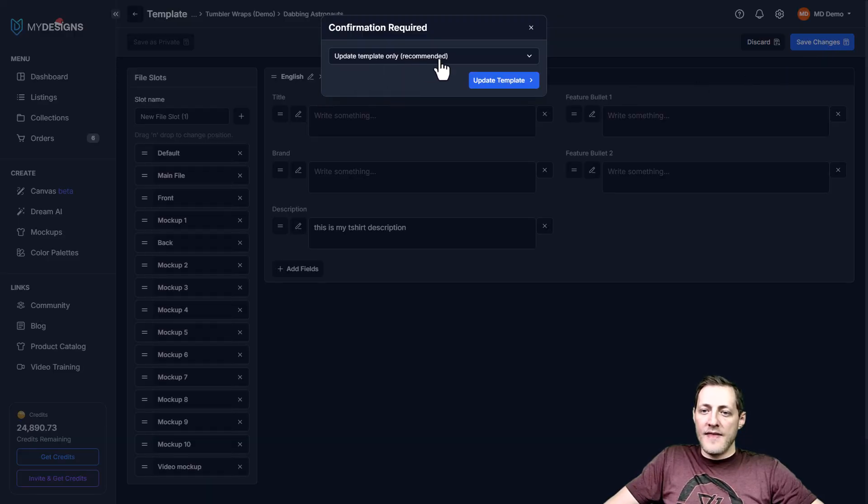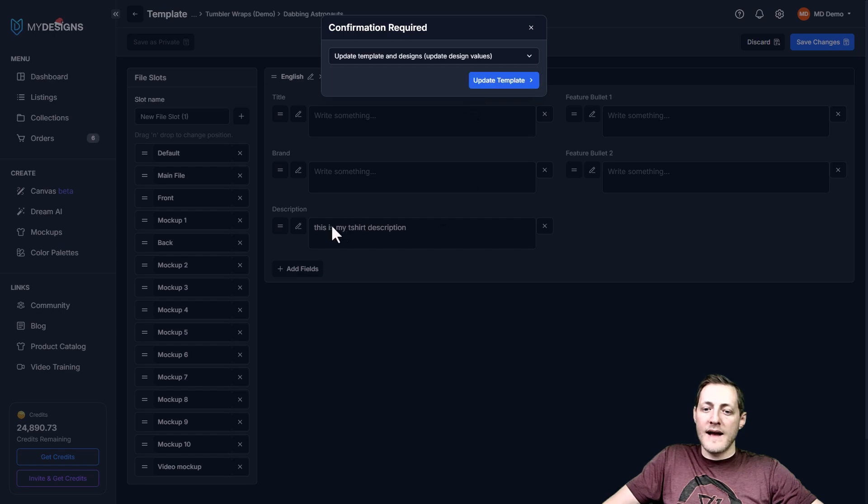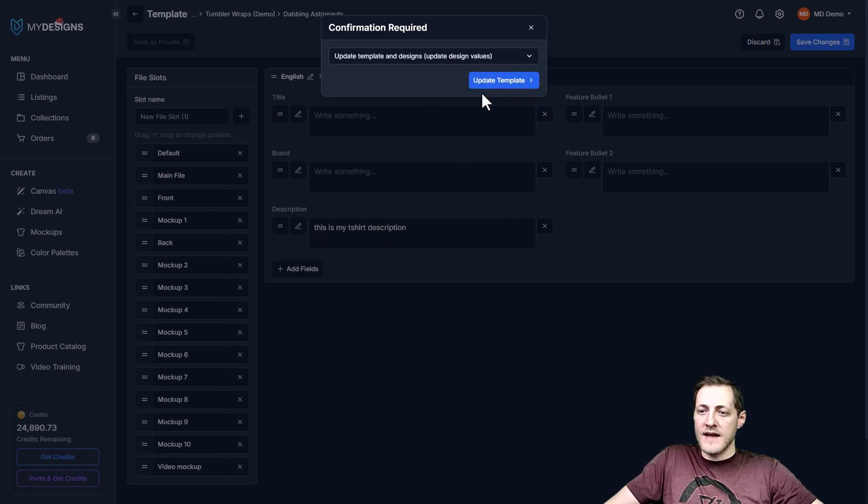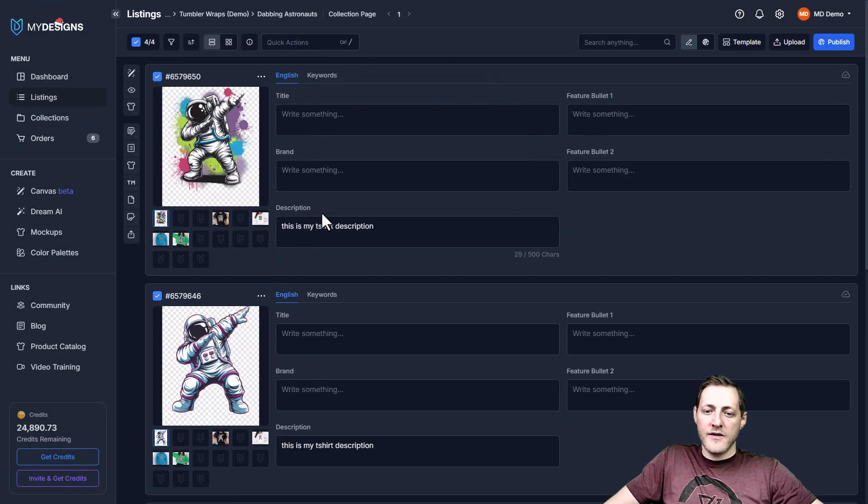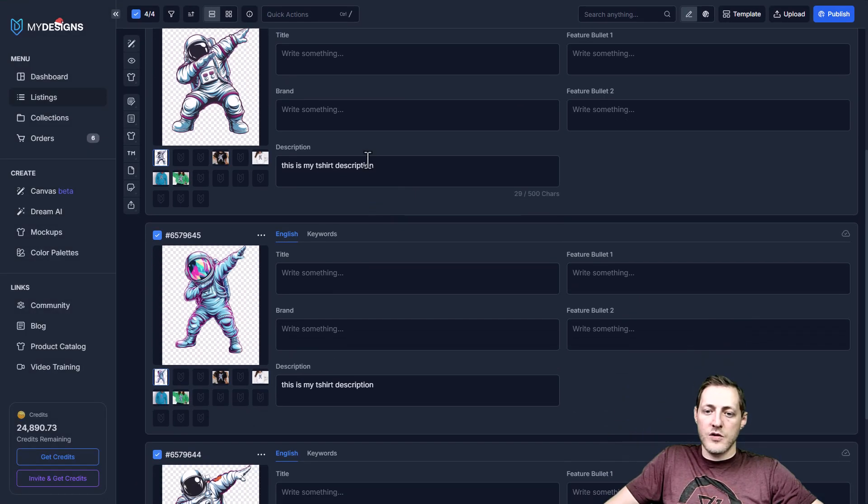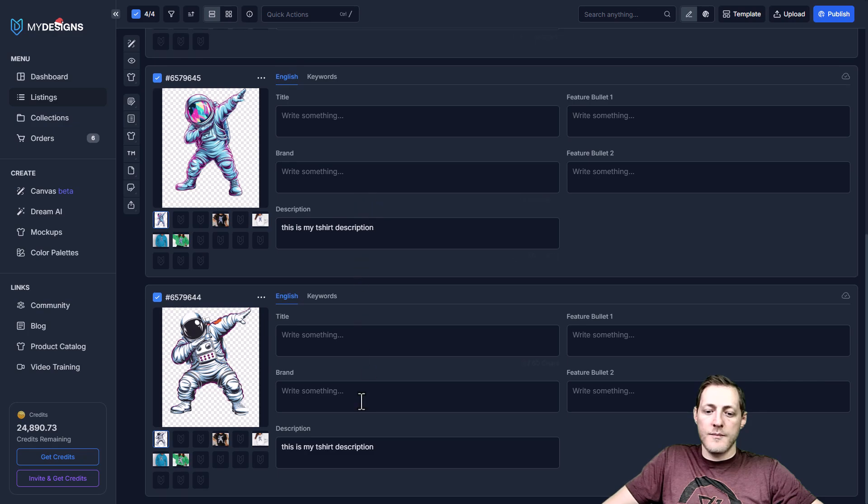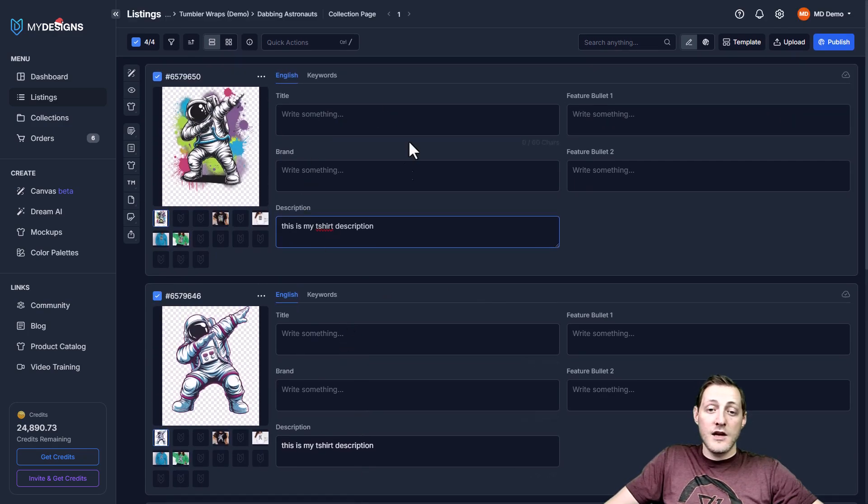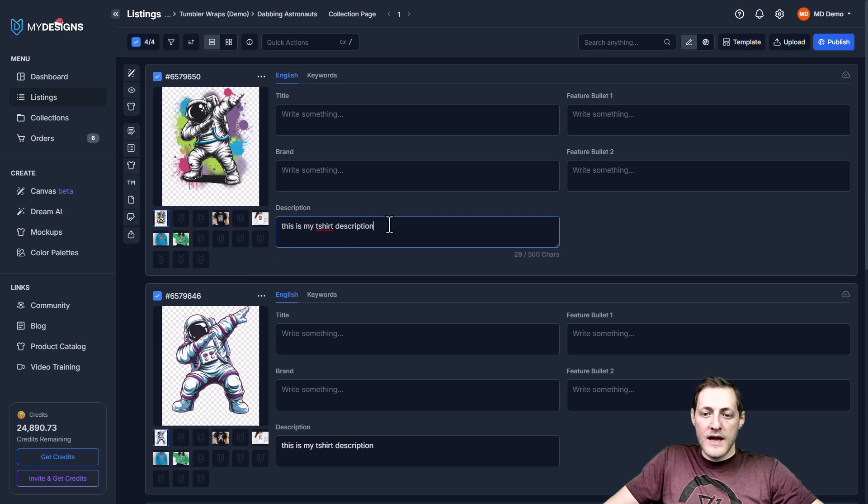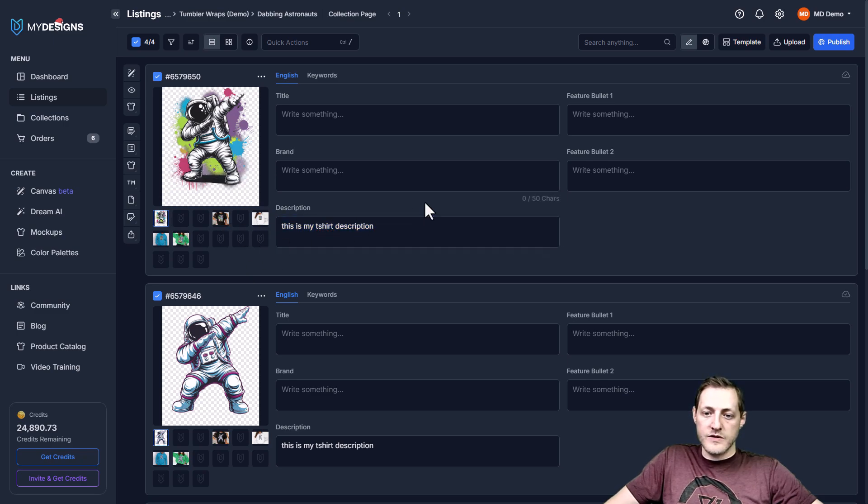And then we'll go ahead and actually update design values. What this is going to do is apply this to the current listings we have in this collection. So I'm going to go ahead and click update template. And now you'll see under description, it applied this to all of my listings. And any new listing that I add into this collection now is going to apply this same description.